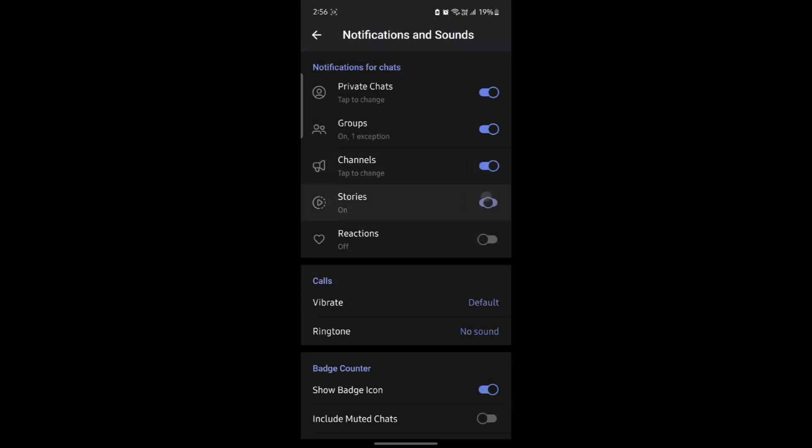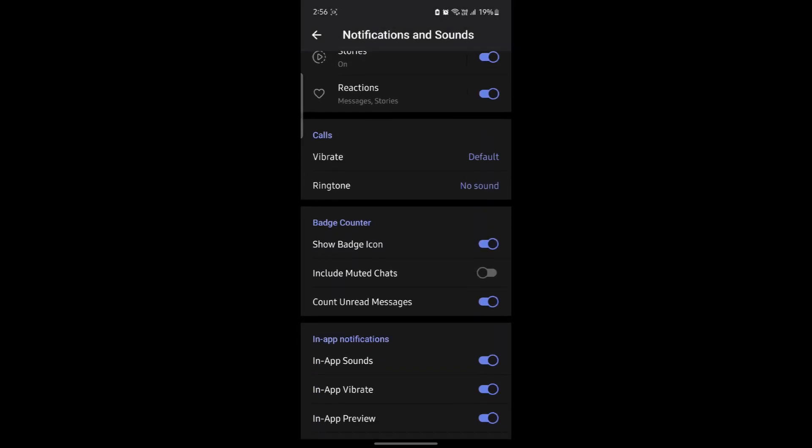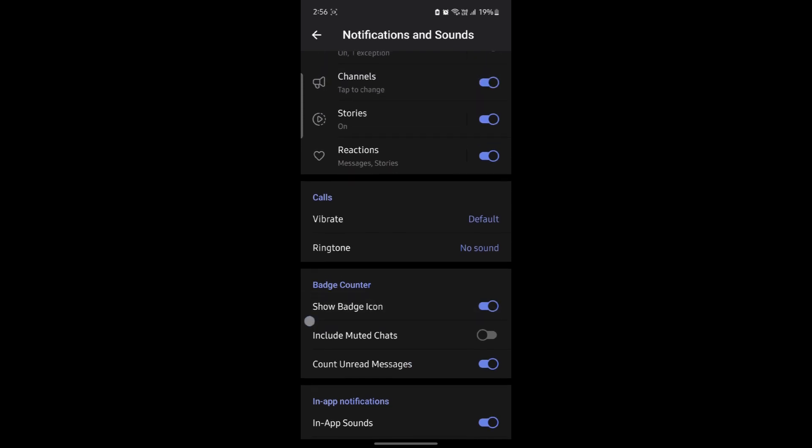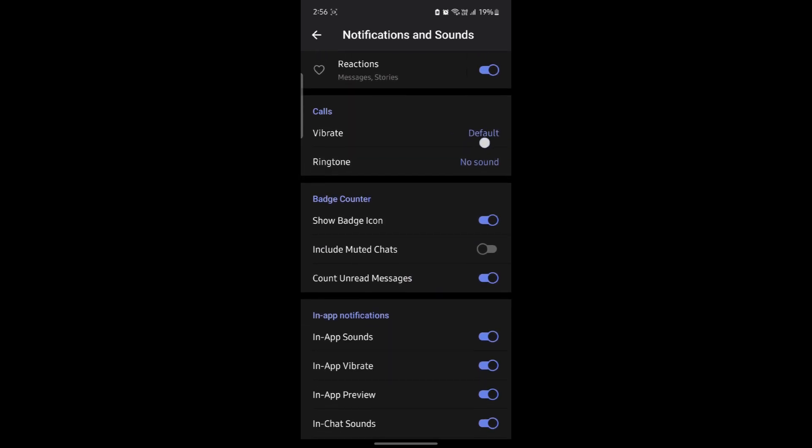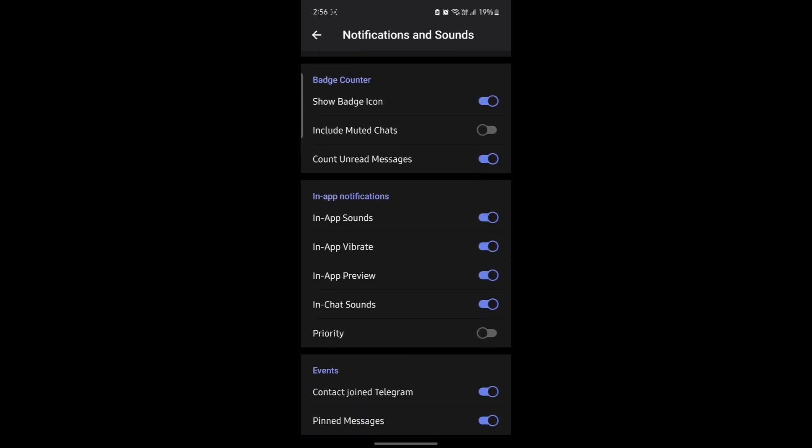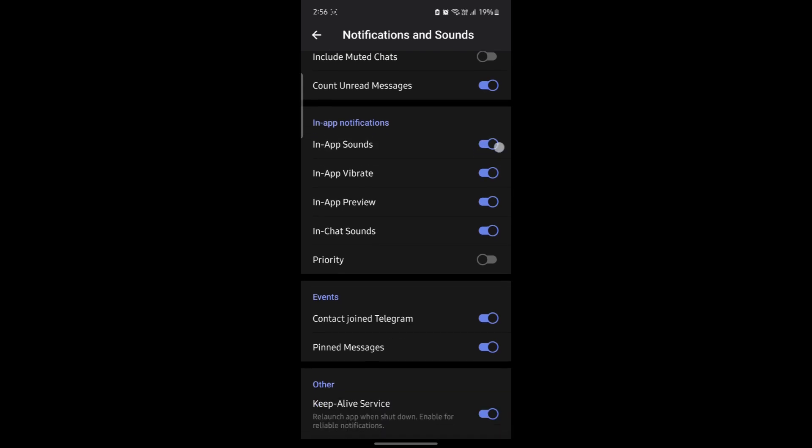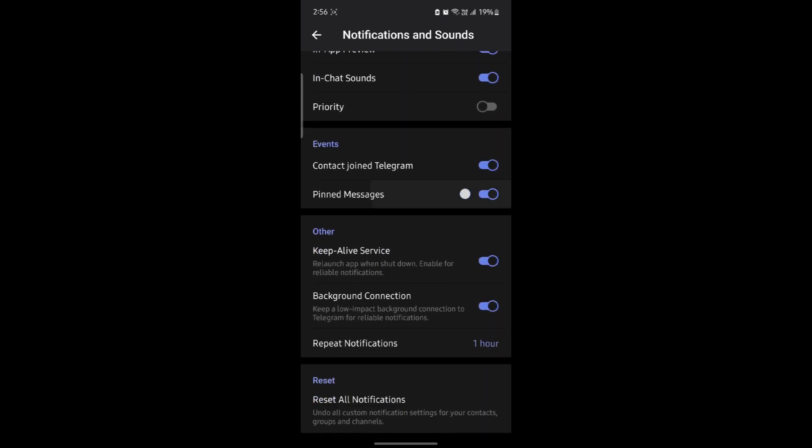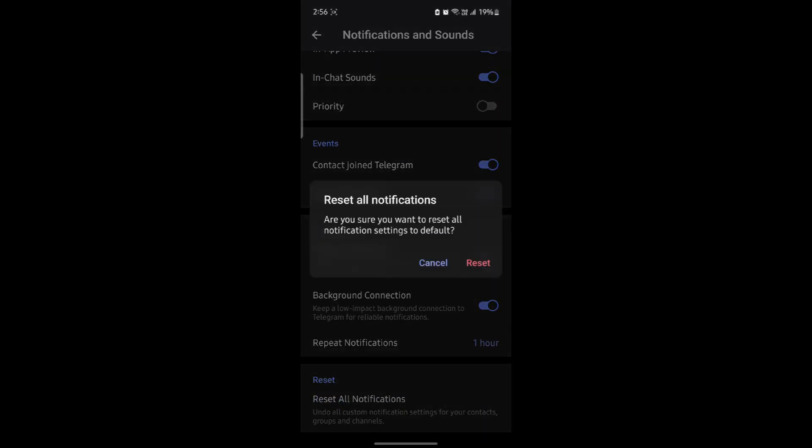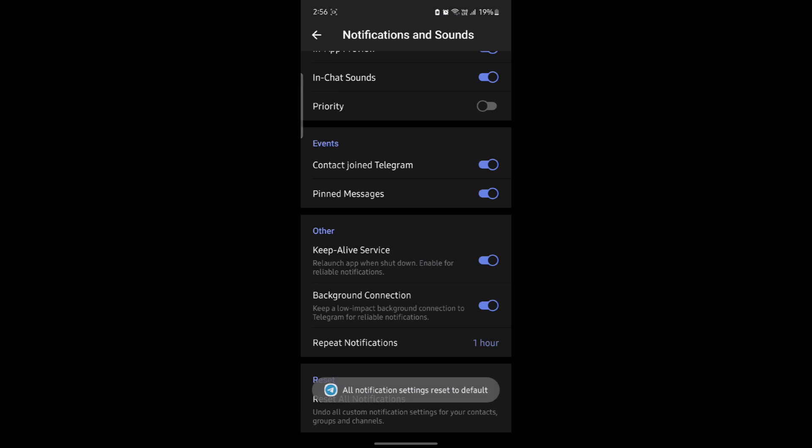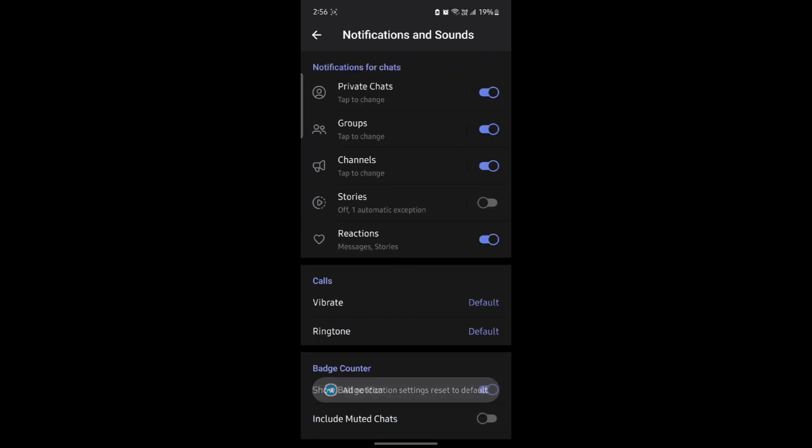Go ahead and enable it, and you can see the ringtone of the calls over here. You can also see the in-app notifications and click reset all notifications. Click reset and you can notice that all of the notifications has been reset.